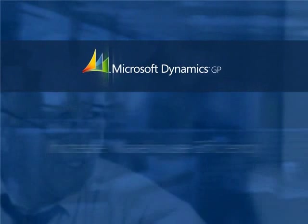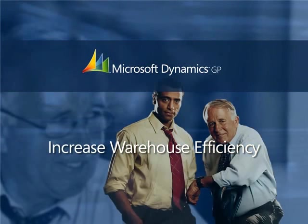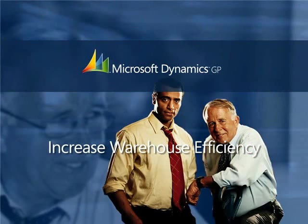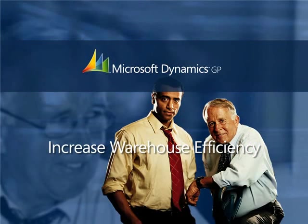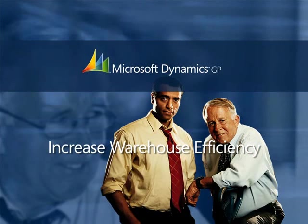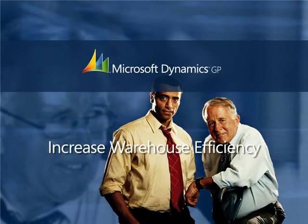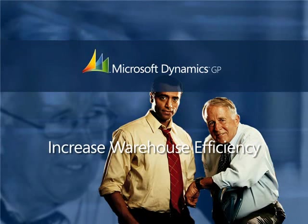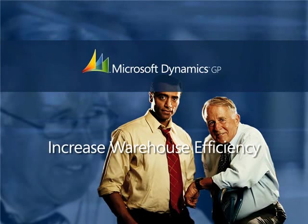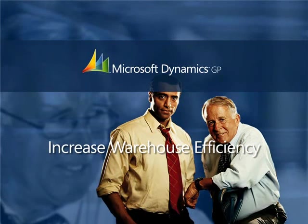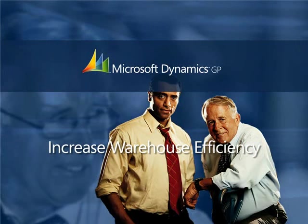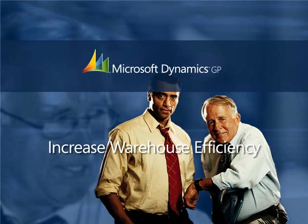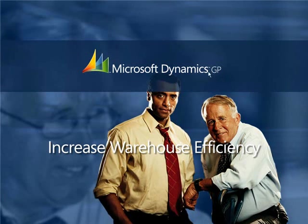Improving your ability to efficiently receive goods and ship them to customers can make a major impact on your profitability and customer satisfaction. Let's take a look at a couple of ways Microsoft Dynamics GP can help you improve these vital processes. A new shipment has just arrived at the warehouse. You are now ready to enter the receiving information into the system.